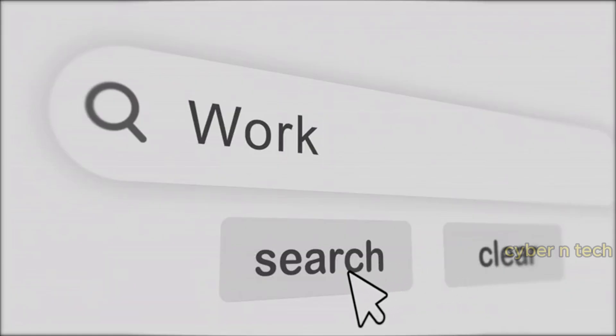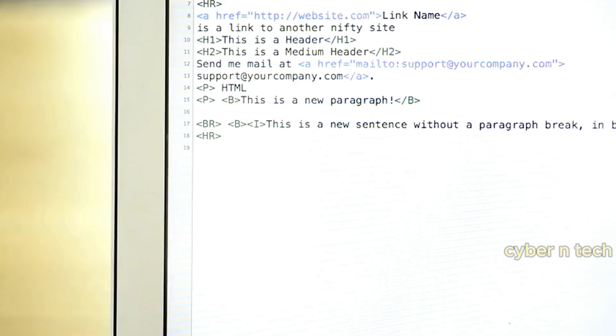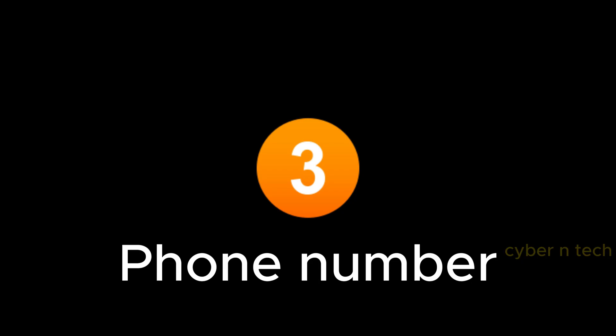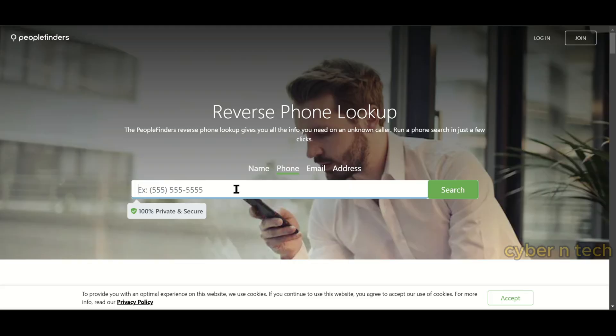Another clue that can help you find a person online is their phone number. You can make use of user-supplied databases of phone numbers like whocalledme.com. This website allows searching for phone numbers from different countries.